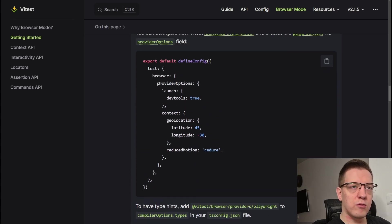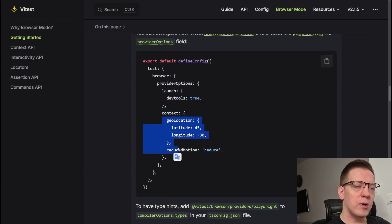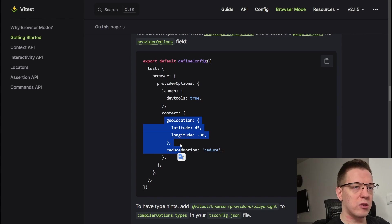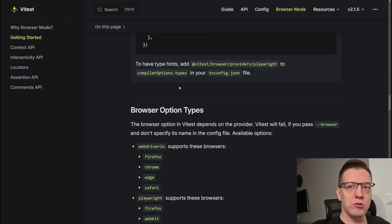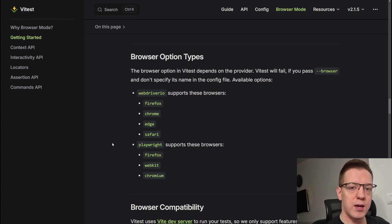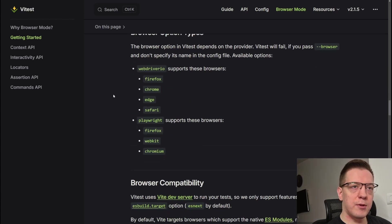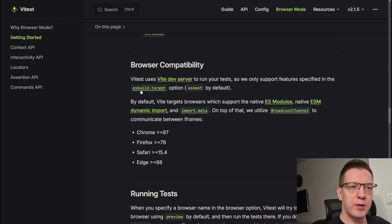You also have all these provider options — you can set the context, reduce motion, the default theme, geolocation, and a lot more. You can check Playwright or WebdriverIO to see what they support. There are also helper types for typing, and browser compatibility info showing which browsers are supported.